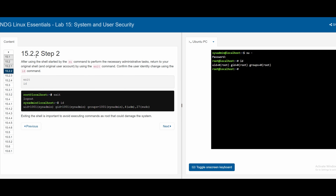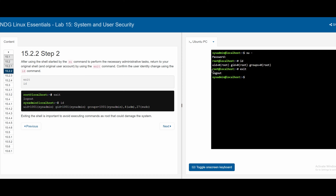In step 15.2.2, after using the shell started by the `su` command to perform necessary administrative tasks, we can return to our original shell and user account by using the `exit` command. Typing `exit` logs us out, and running `id` shows we are back as the system administrator, no longer root.